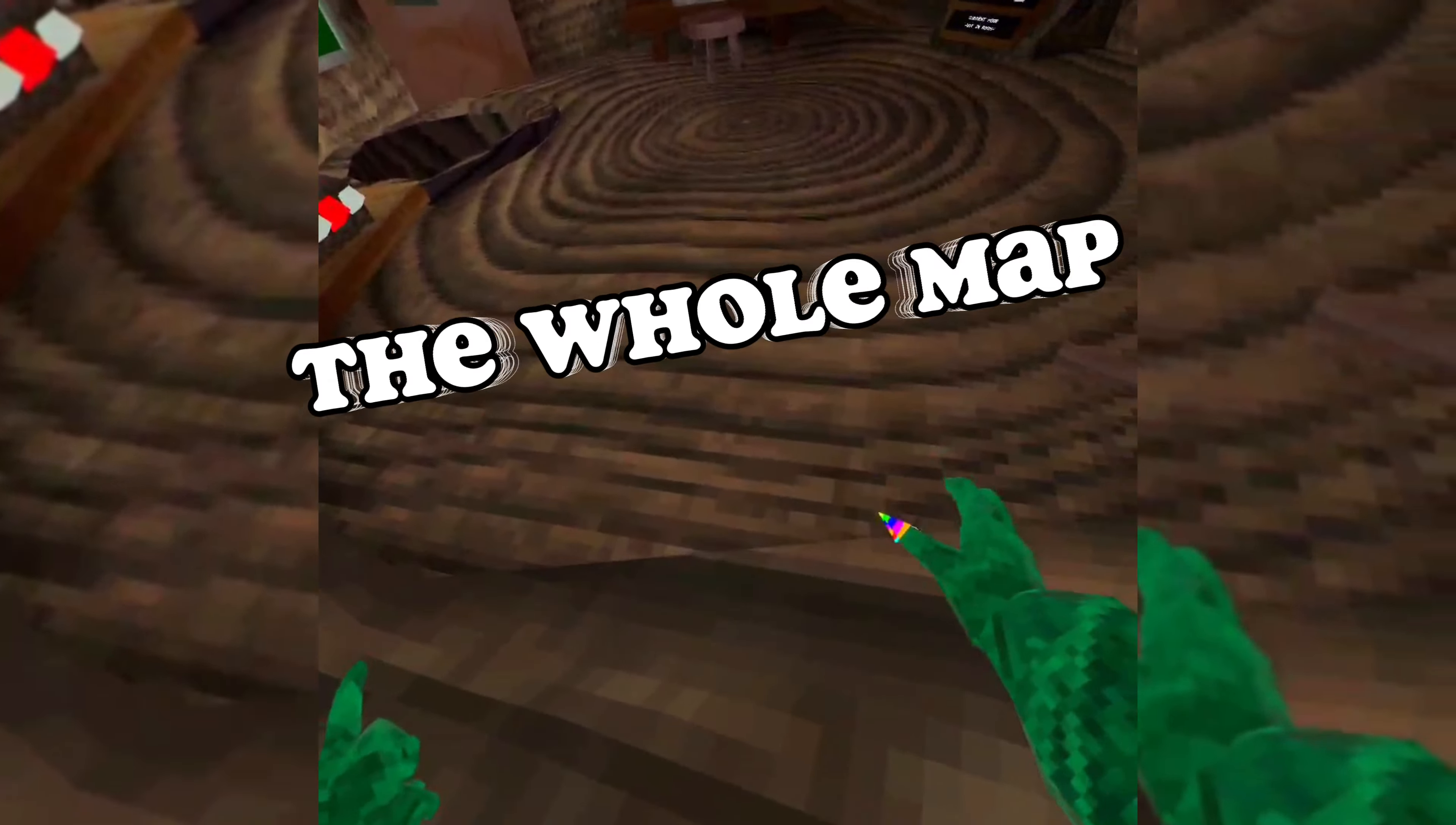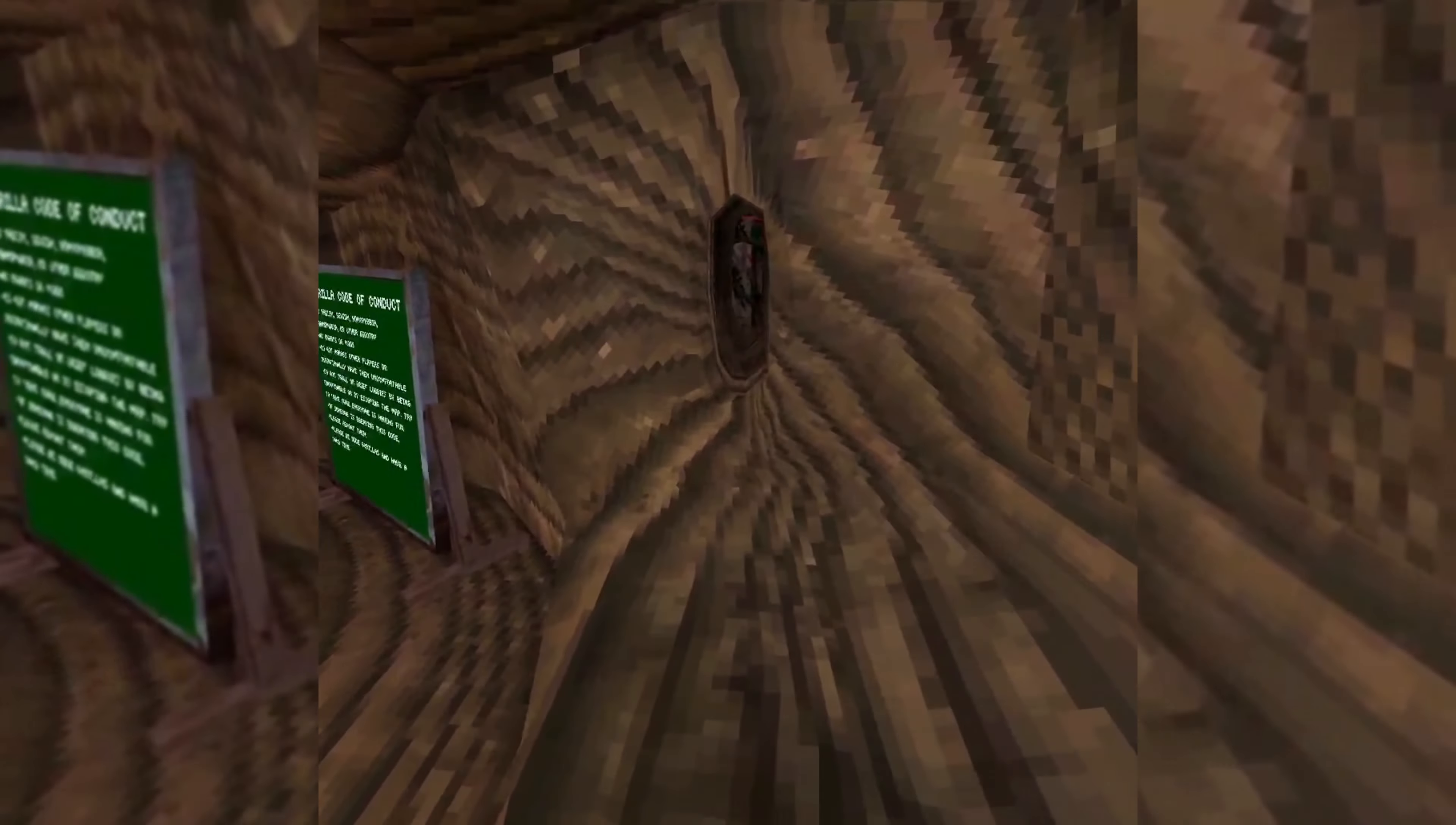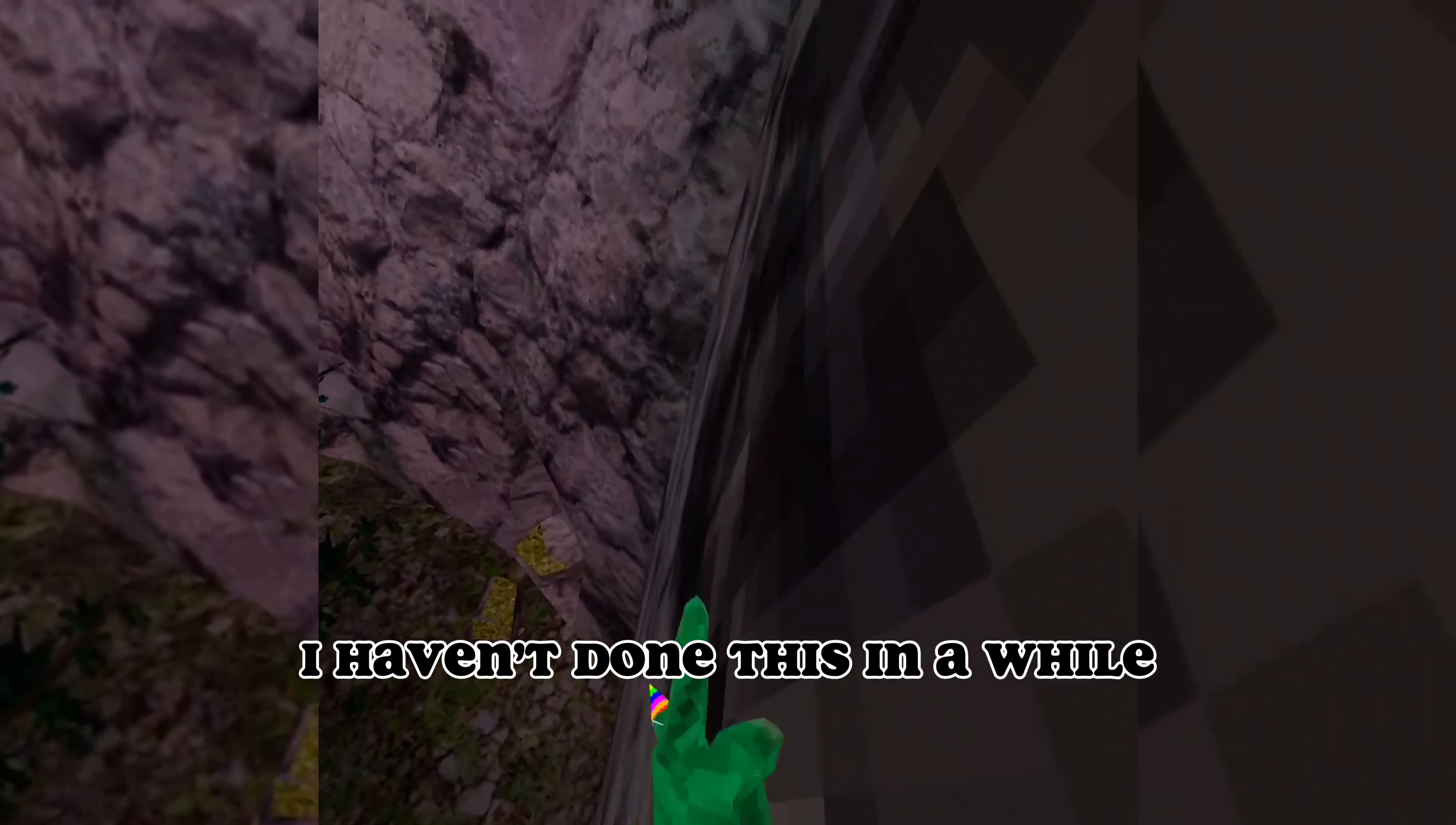I'll be wallrunning the whole map, part 2. Did you want to start? Haven't done this in a while.